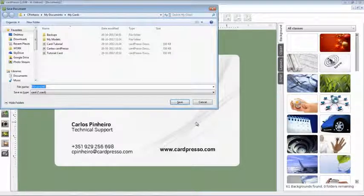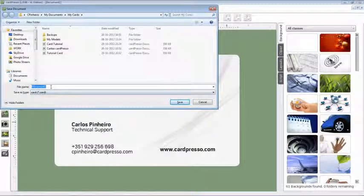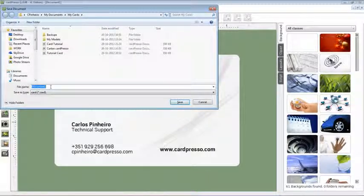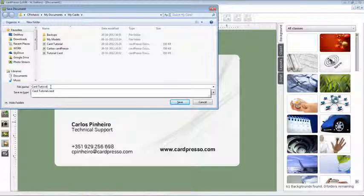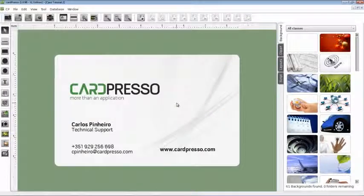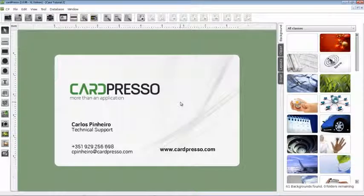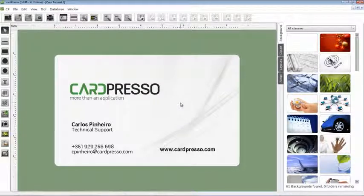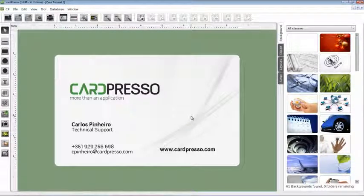All you have to do now is save your work by pressing Ctrl S or Cmd S on Mac. As you can see, your business card is ready. Simple, isn't it? Now click the Print button to print it.